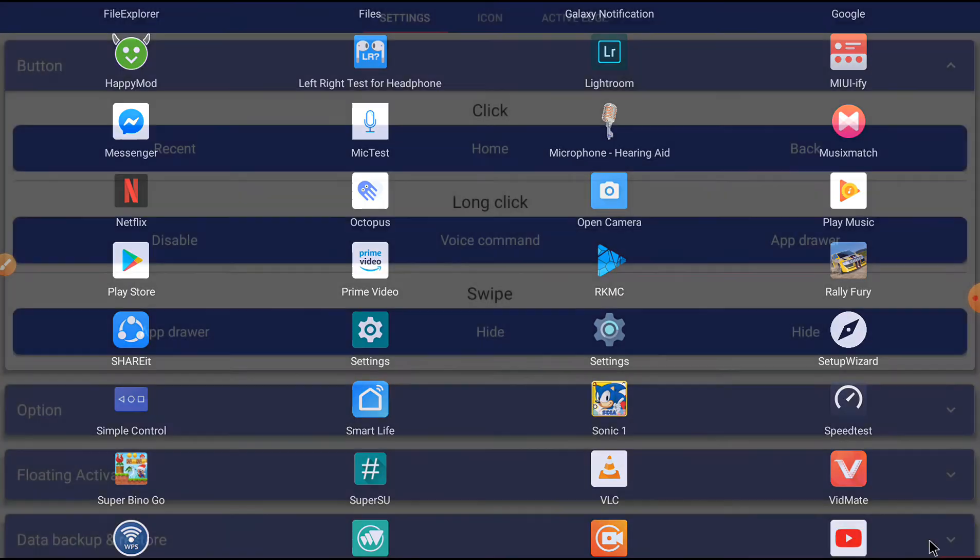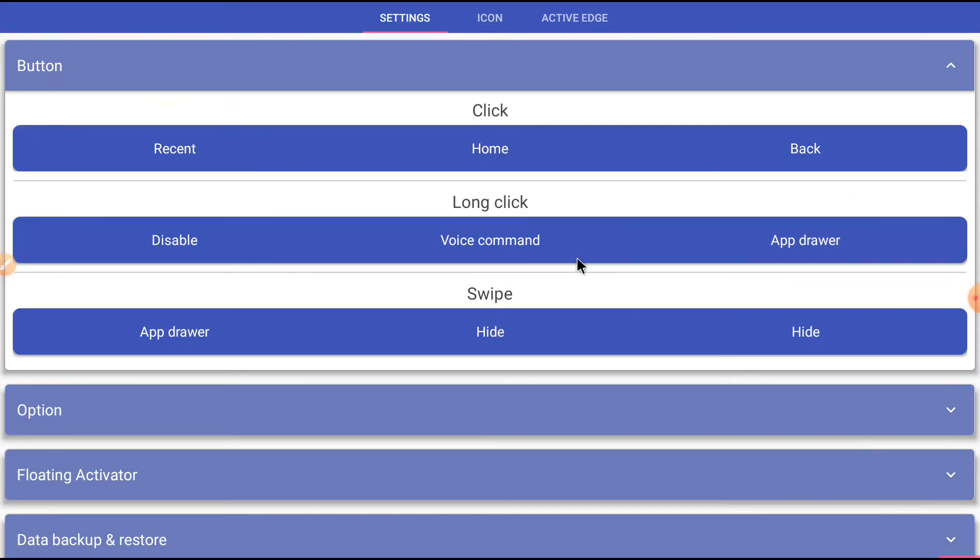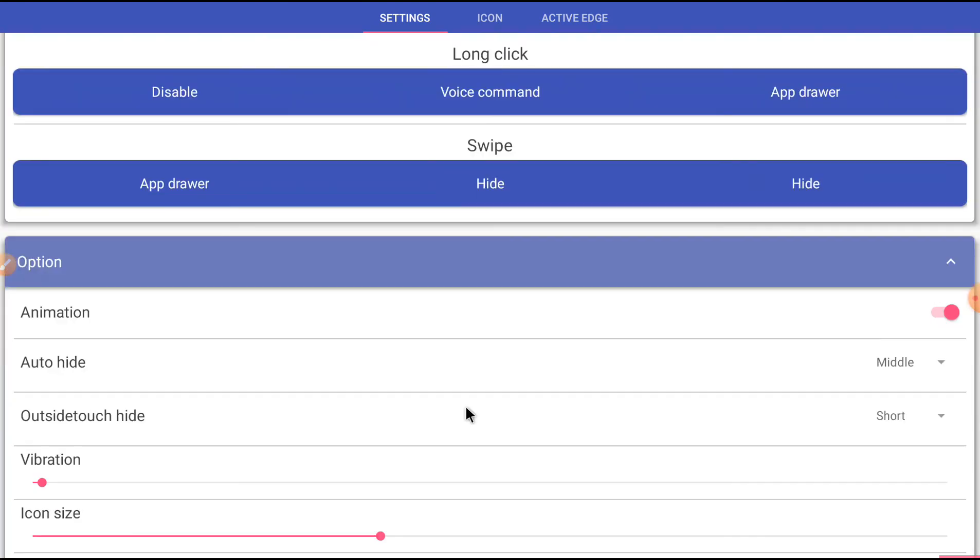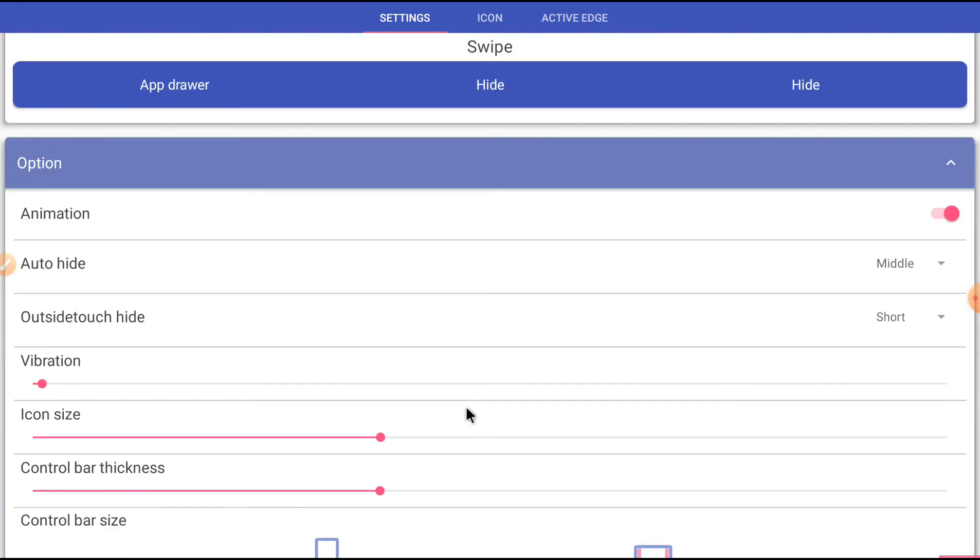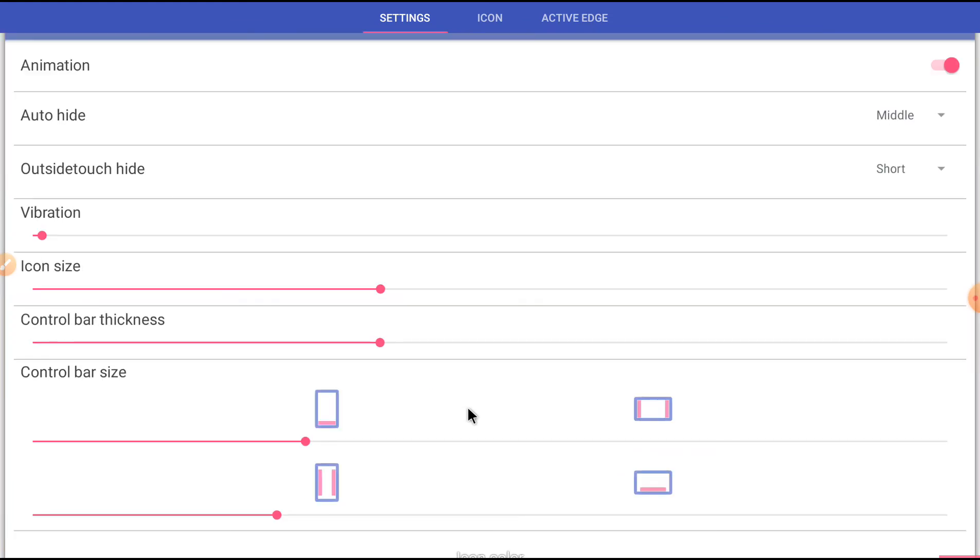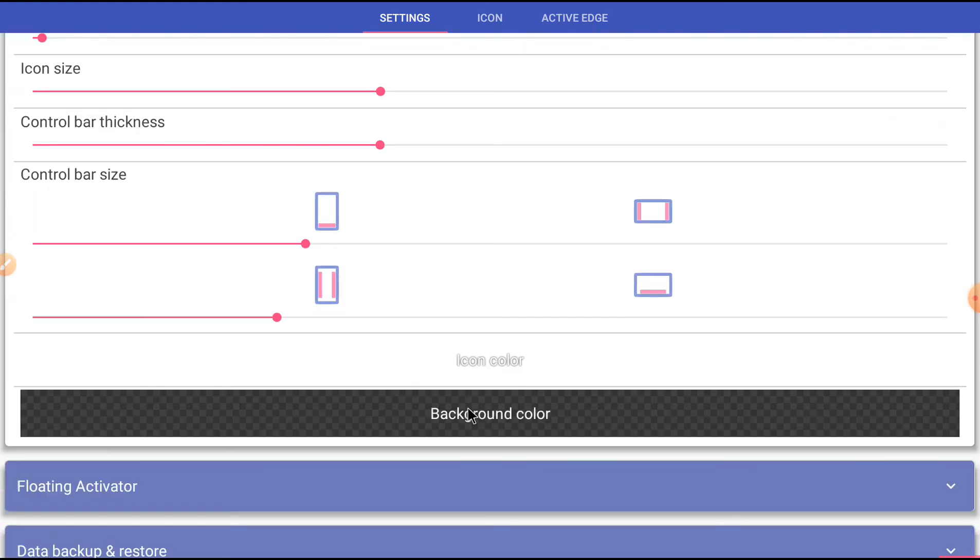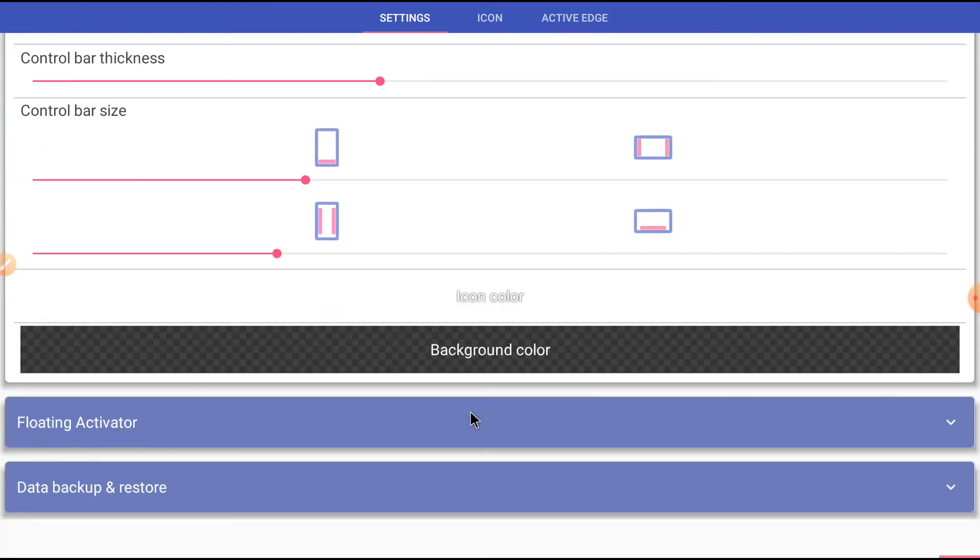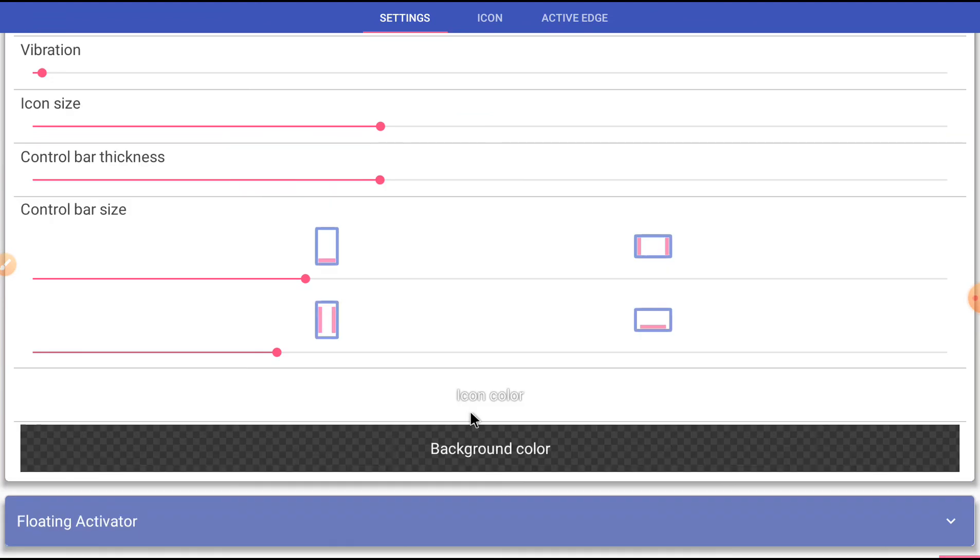Voice command, long press on home button options. Device is not supported on vibration, no way to vibrate.